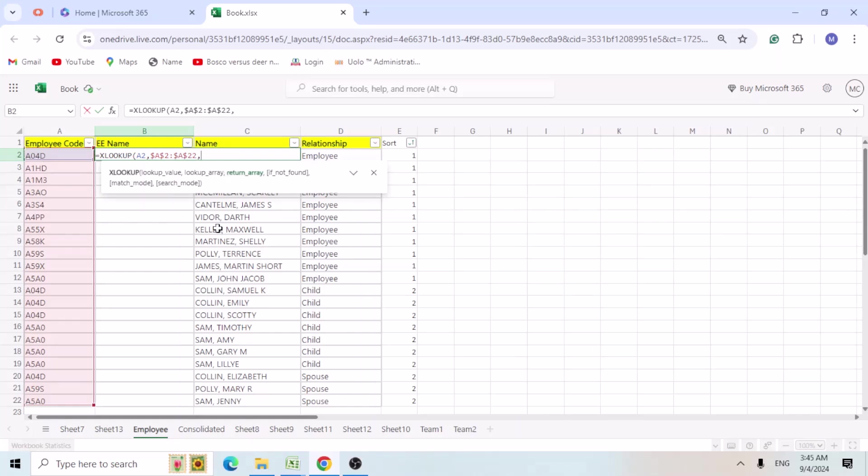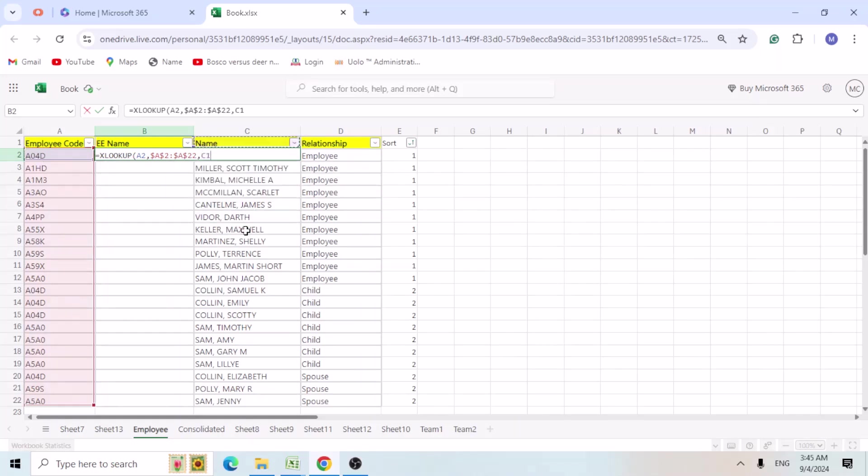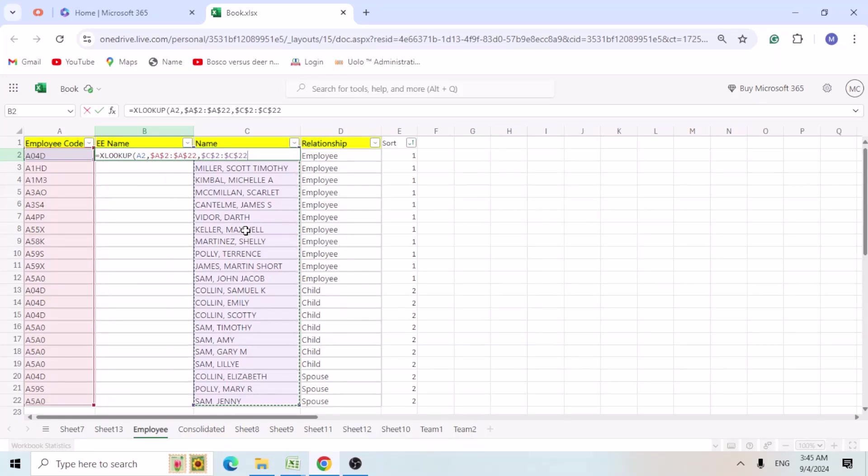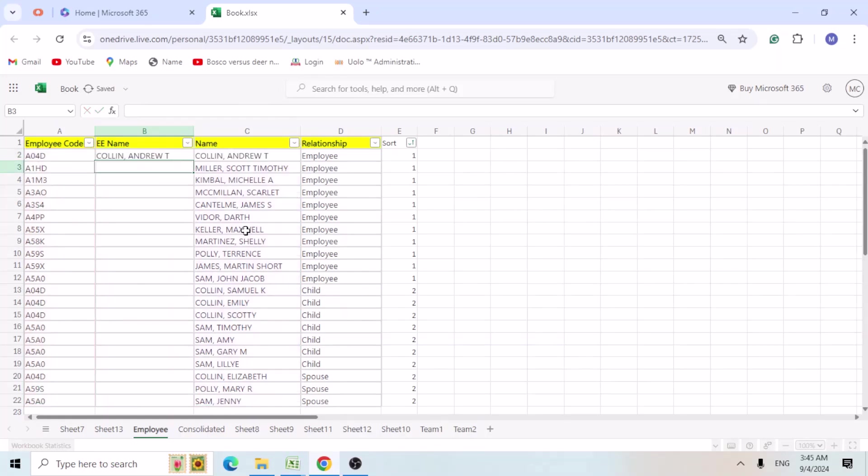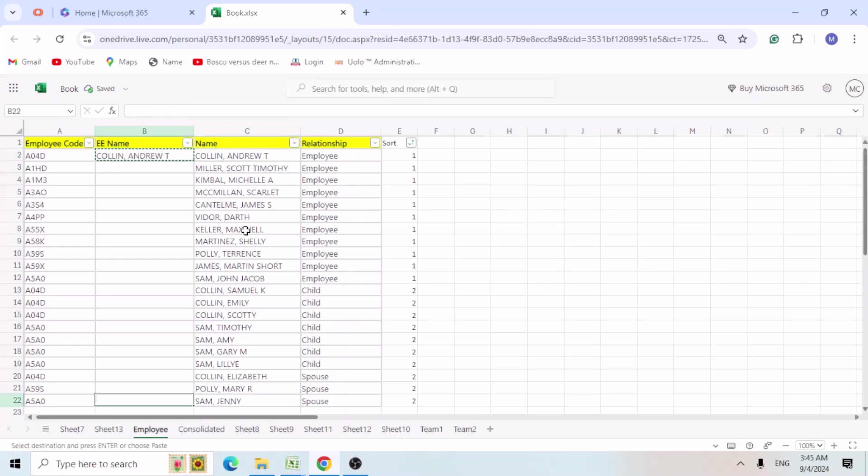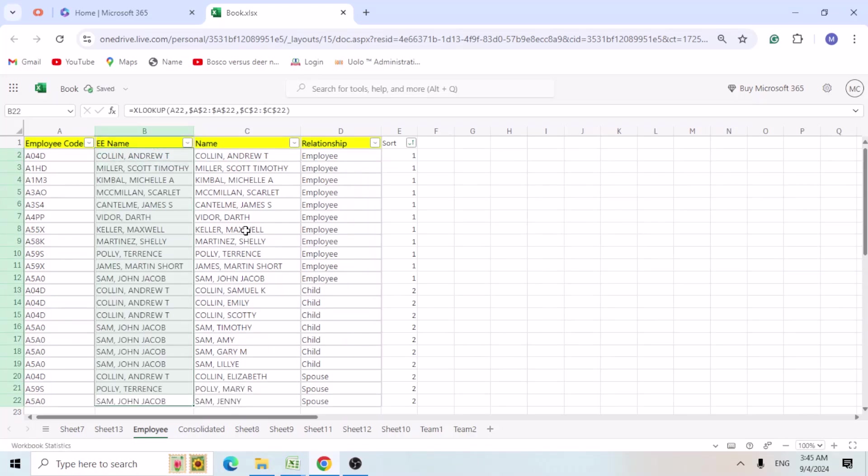Close the bracket. So we are looking for the employee name that's in C column. So same formula, we are not changing anything here. Ctrl F4, lock the cells, close the bracket, hit enter. Now we copy the formula to entire cells.